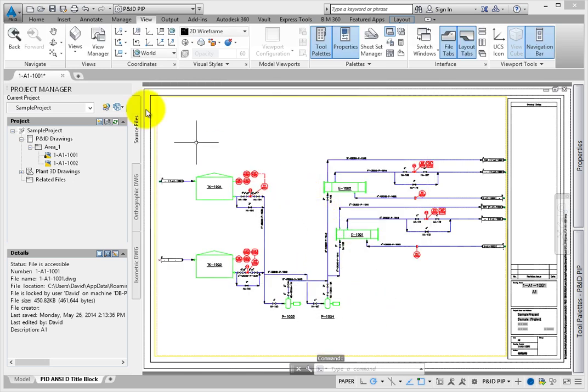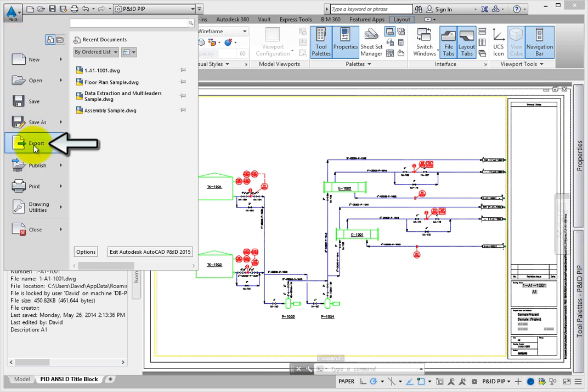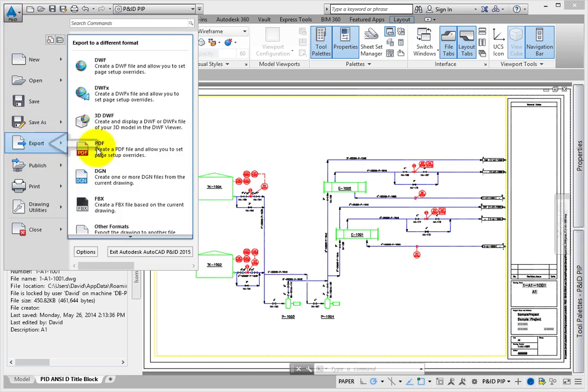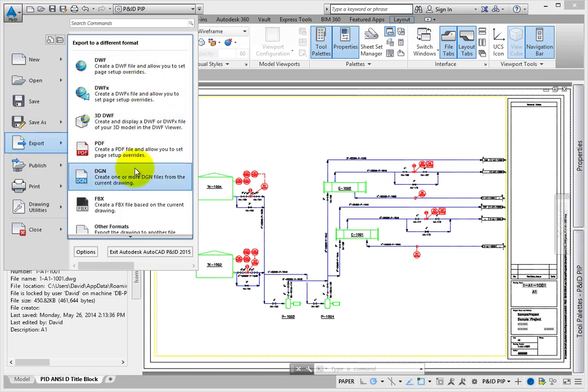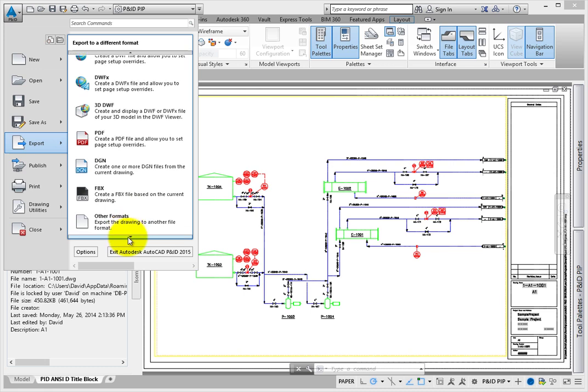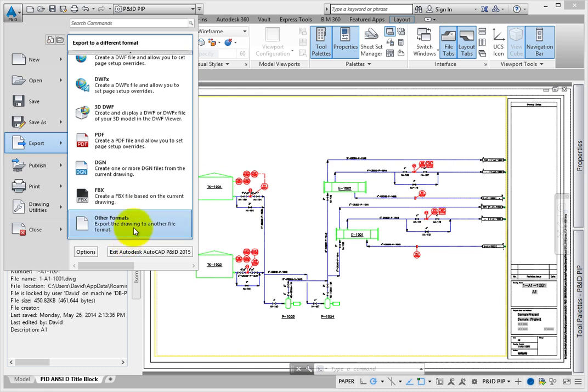Export allows you to create DWF, PDF, MicroStation DGN, FPX files for 3D Studio, and other formats.